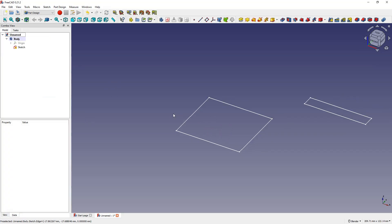The basic principles of creating 3D models in FreeCAD will be discussed in one of the following parts of the tutorial. In this part I wanted to briefly present basic issues related to the user interface. That's all for today — thanks for watching and please subscribe to this channel.